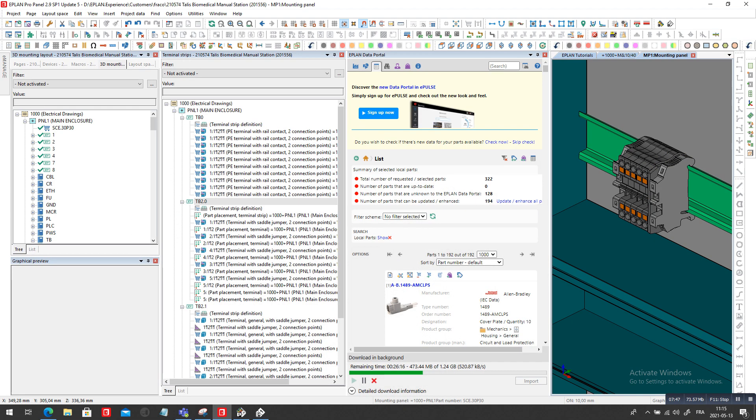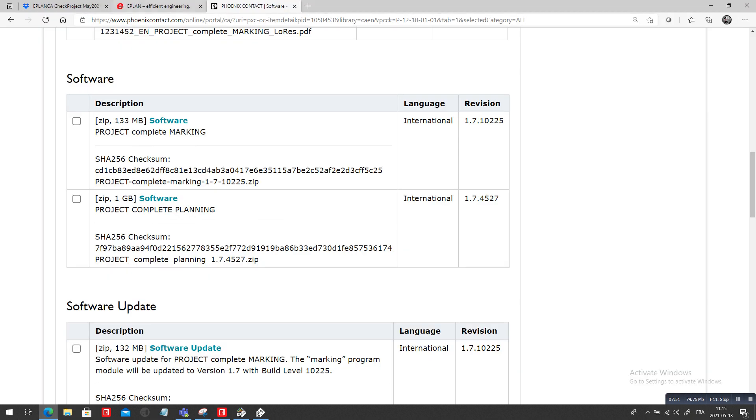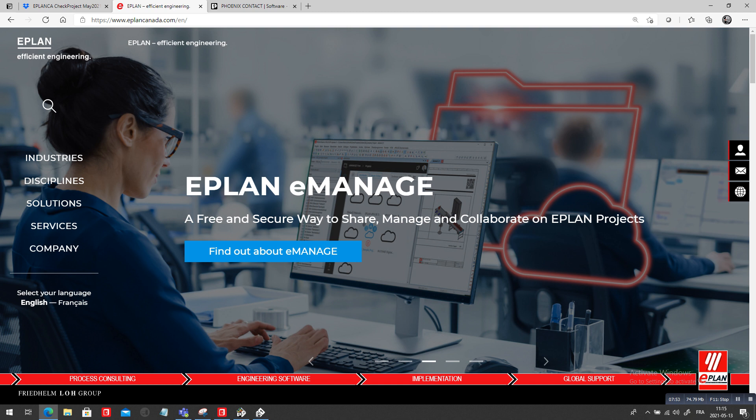This was Roland Jung from ePlan Canada. Come and see our latest eManage — that's the new kid on the block. Or just call your support people from ePlan local support. Sign up for my YouTube channel if you wish to, if you want to see more of these videos. Thank you. Bye.